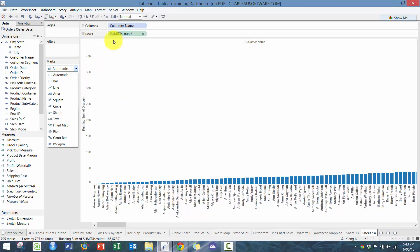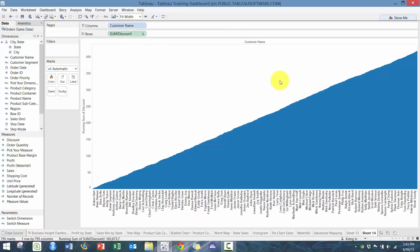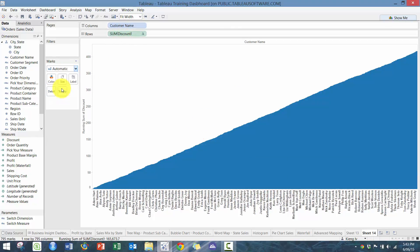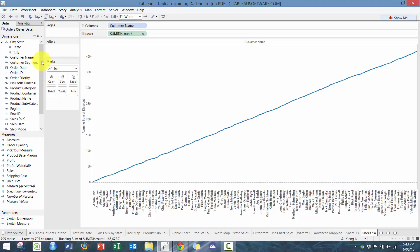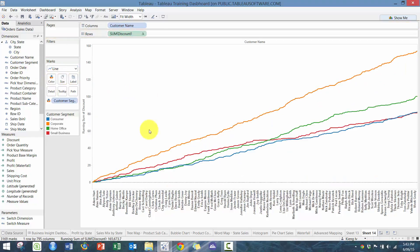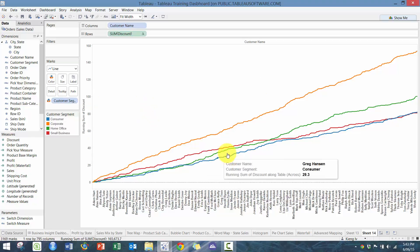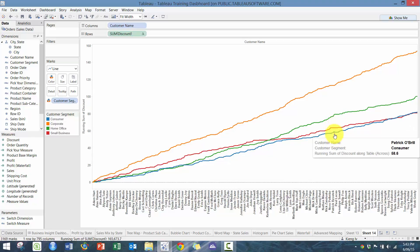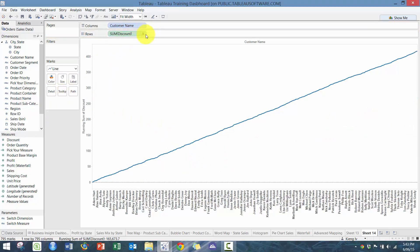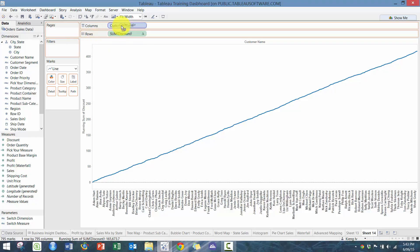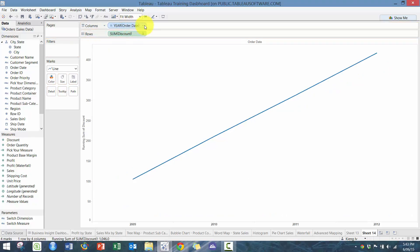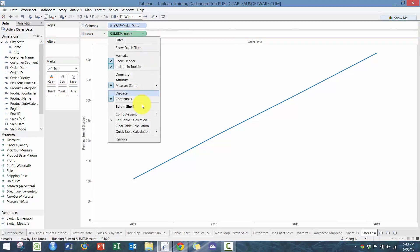What I like to do sometimes is I like to do line charts and then drop customer segment in and see how each of the customers are impacting the running values of the discounts. You can see which customers we're giving excessive discounts to and in what customer segment. So let's drop order date there and move on to the next one.